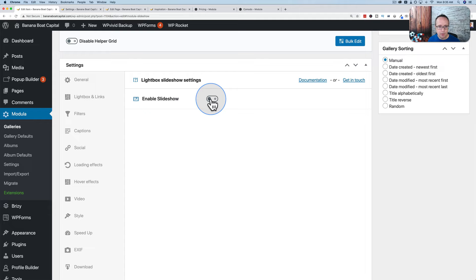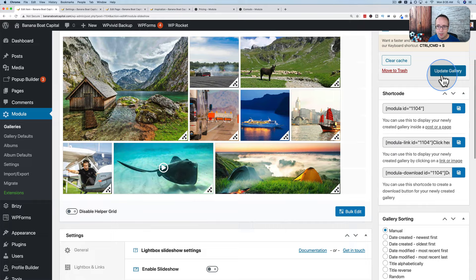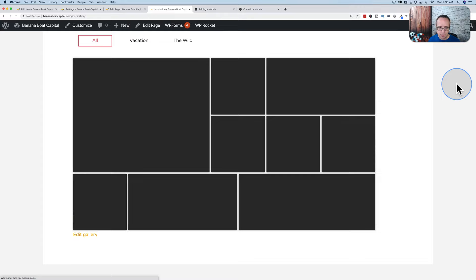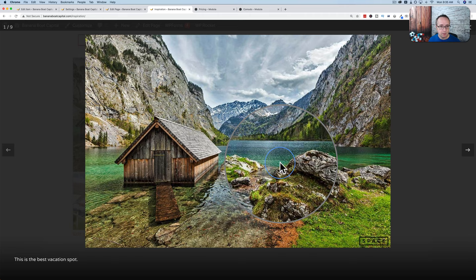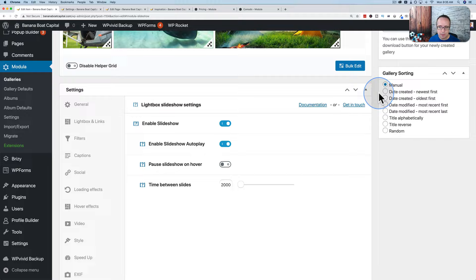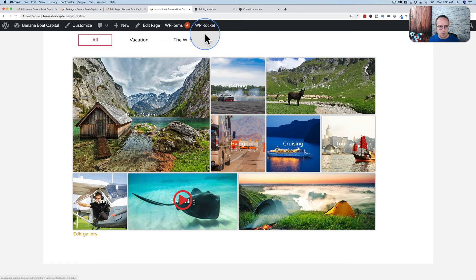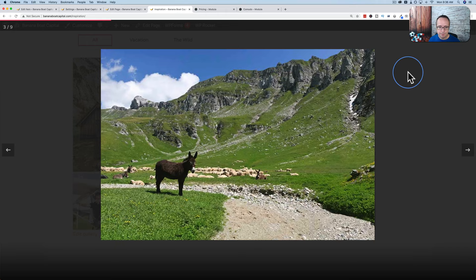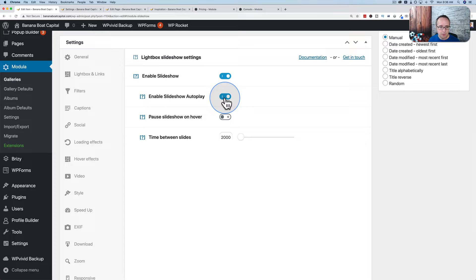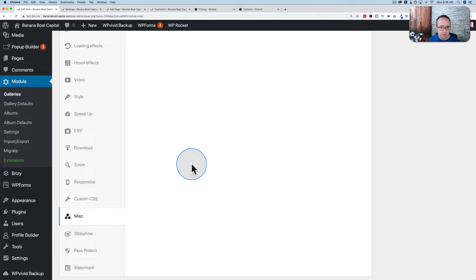Let's go to Slideshow. This is a slideshow in the lightbox itself. Without it, you have to click arrows to go to the next image. Turn on the slideshow with Autoplay and reduce the interval time so we can see it faster. After updating and refreshing, click any image to open the lightbox — and it automatically advances through images without any clicking. So we have an autoplay slideshow of our images in the lightbox.